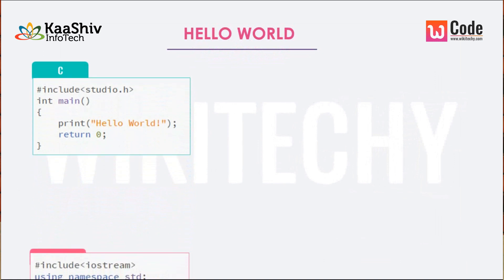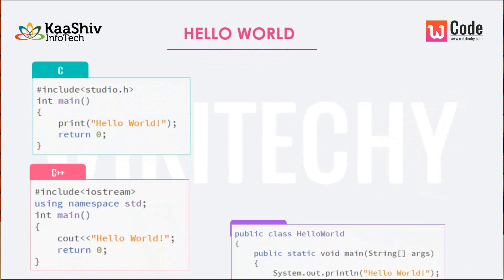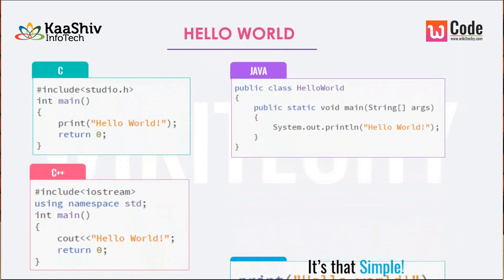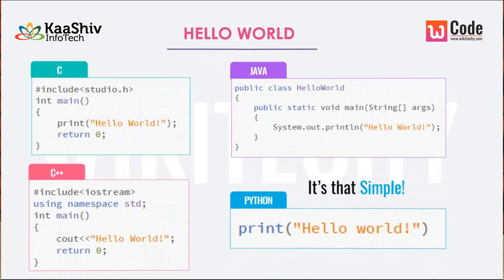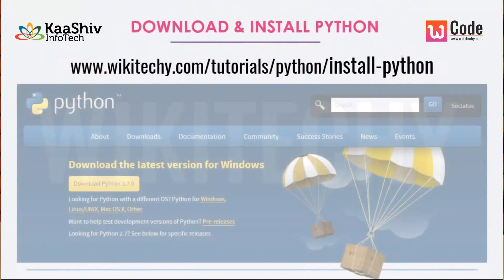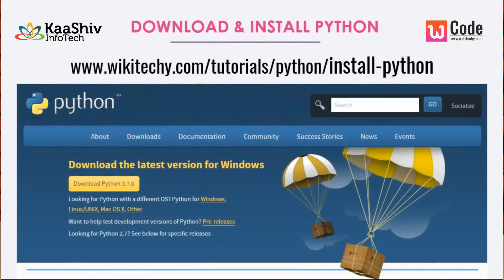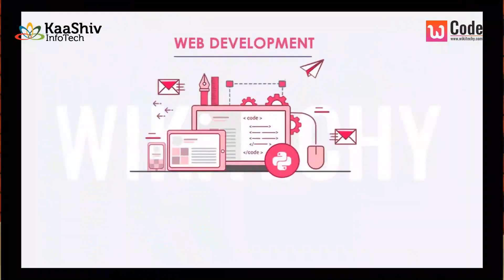For a Hello World application, we can compare C, C++, Java, and Python. In C++ code you need to add headers and references. In Python, it's very simple and famous. If you want to use Python, you have to install it. You can install it from the URL. This is wikidiki.com.